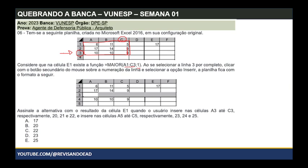Vou clicar com o botão direito, que é o botão secundário do mouse, e vai aparecer uma série de opções: ocultar, reexibir, inserir, excluir. Eu quero inserir. Se está selecionada a linha, você quer inserir uma linha; se tiver selecionada a coluna, insere uma coluna. Ao inserir uma nova linha, a linha 3 antiga vai virar 4, e uma linha nova em branco vai surgir no lugar da 3.